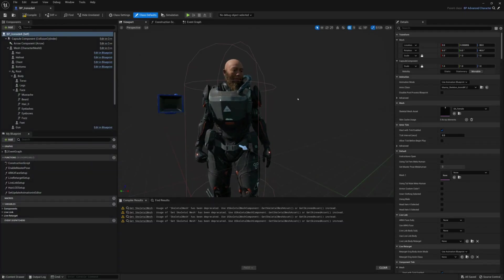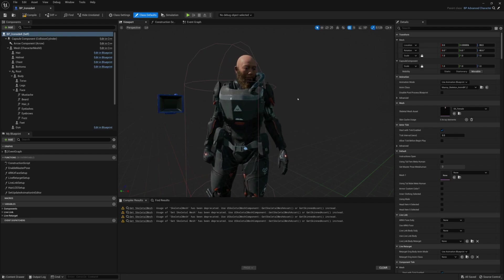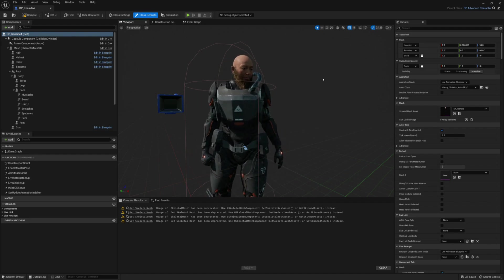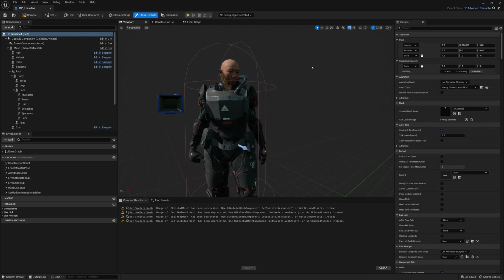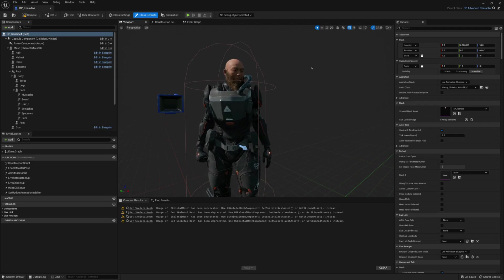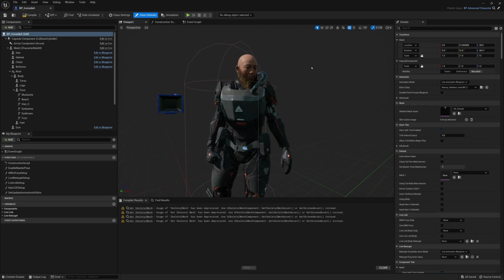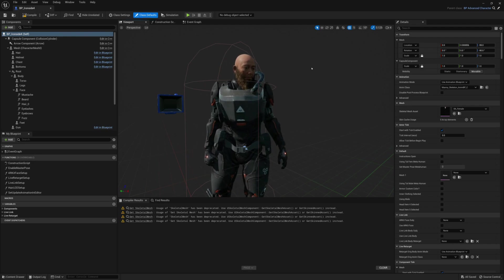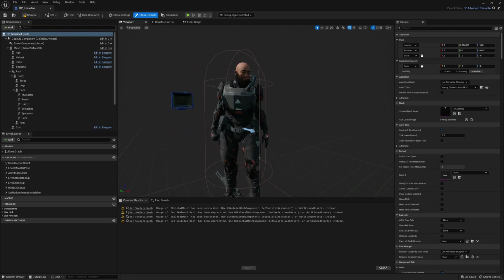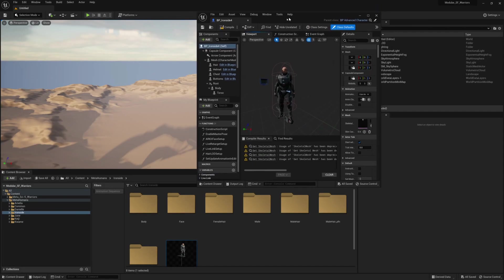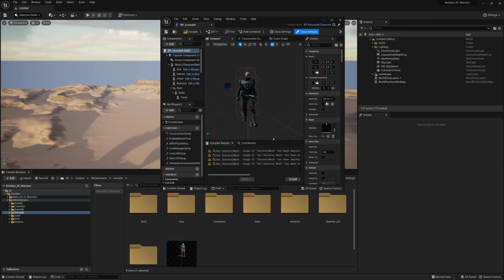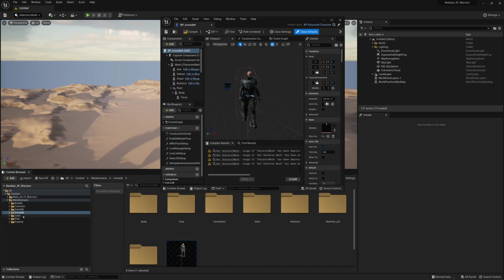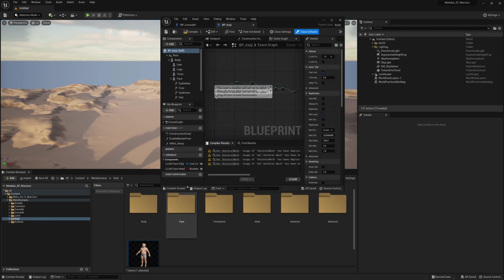So, there's just one last thing I would like to show you guys. In the case that you're not using these outfits while parenting to the blueprints that are provided in this pack, maybe you just want the outfits and a normal metahuman blueprint to use them with. So, in that case, if we open just an average metahuman blueprint,